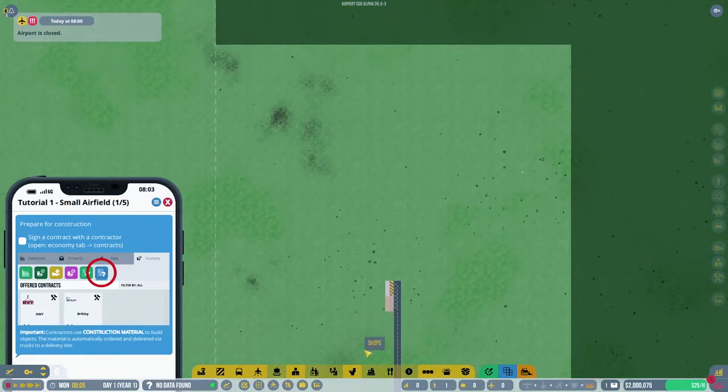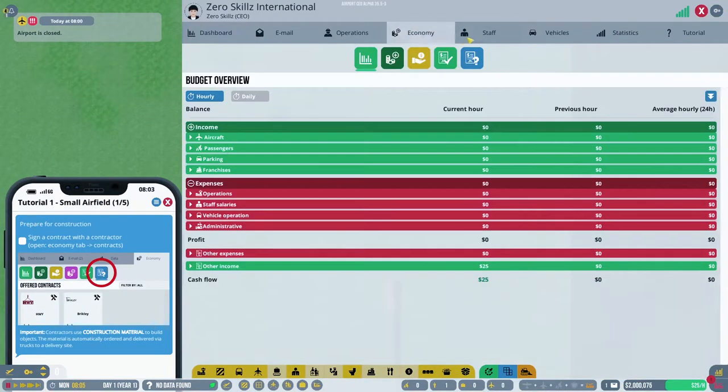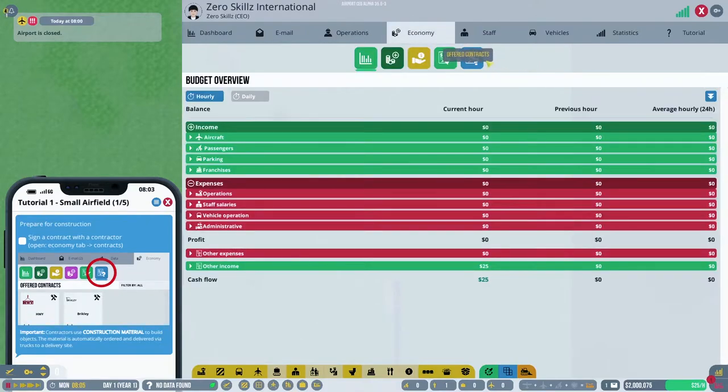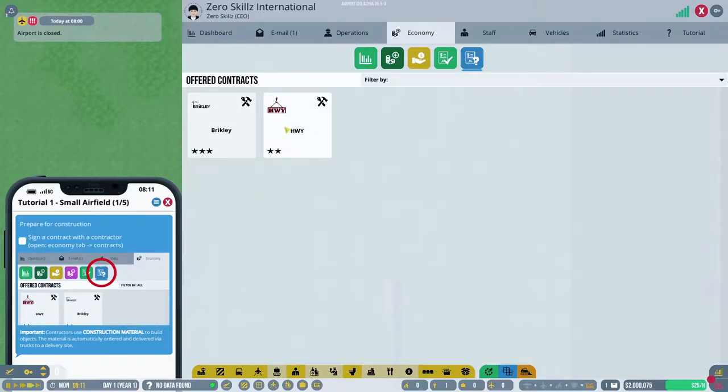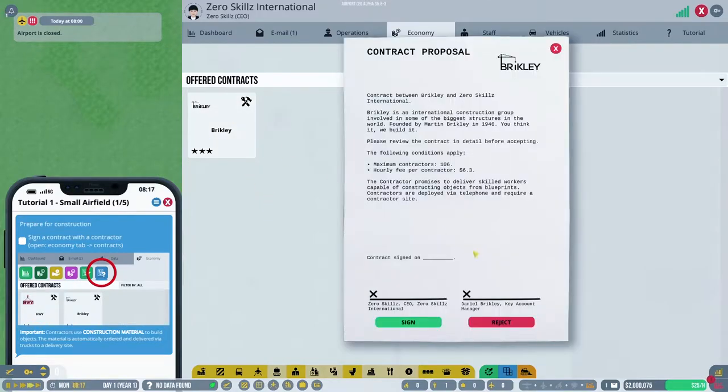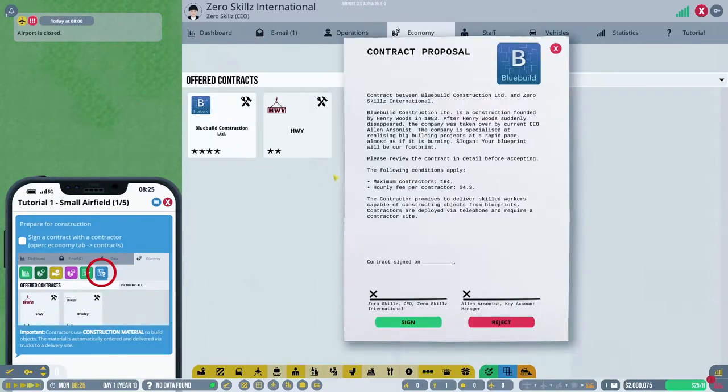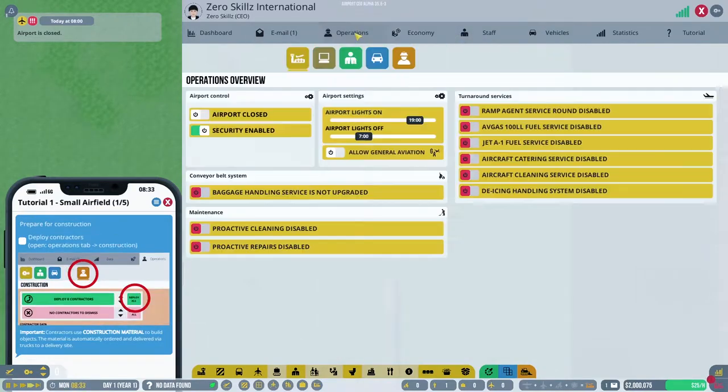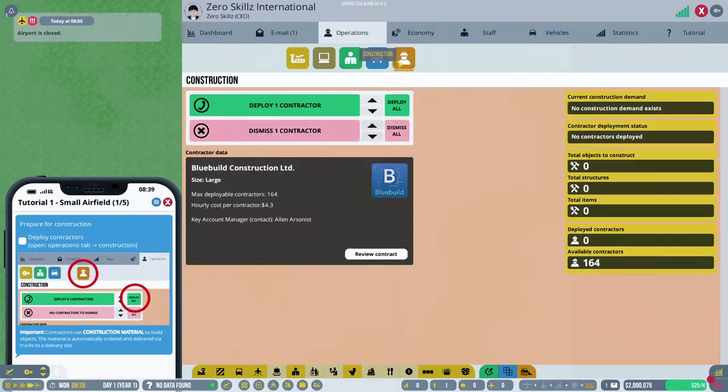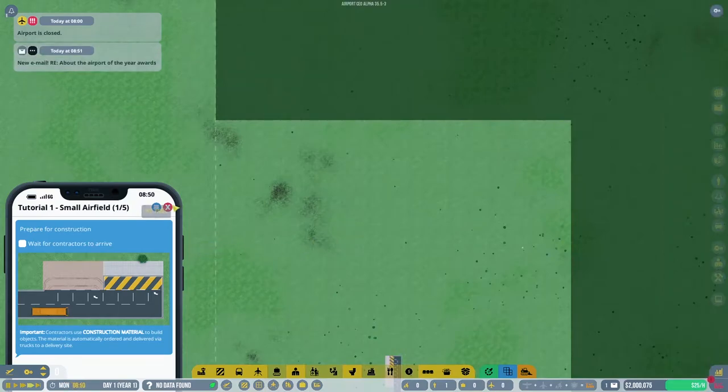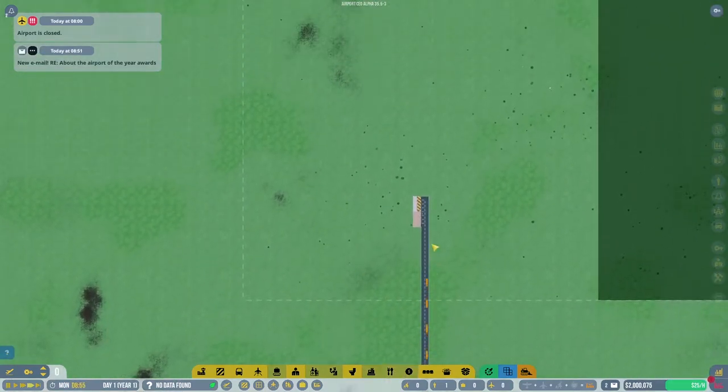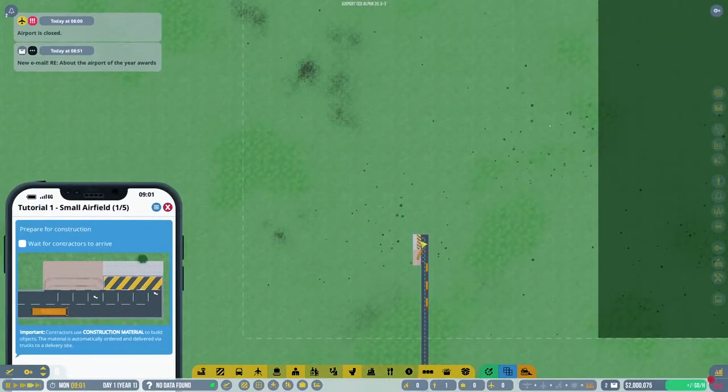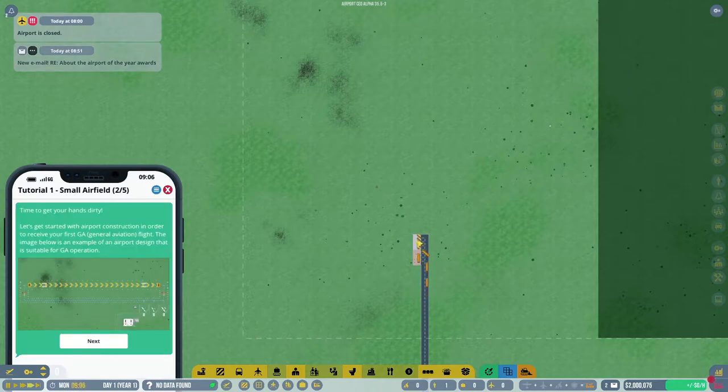So I need to get a contract with some contractors. Let's see if we have a good one available for us. Mmm, let's say reject that one, that one. Oh, Bluebell with a four-star contract. Yes, let's go. And right now we need all you guys here.